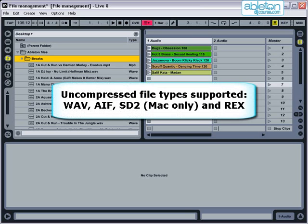Uncompressed file types supported are WAV, AIF, SD2 on the Mac, and REX files which contain information on slice points.